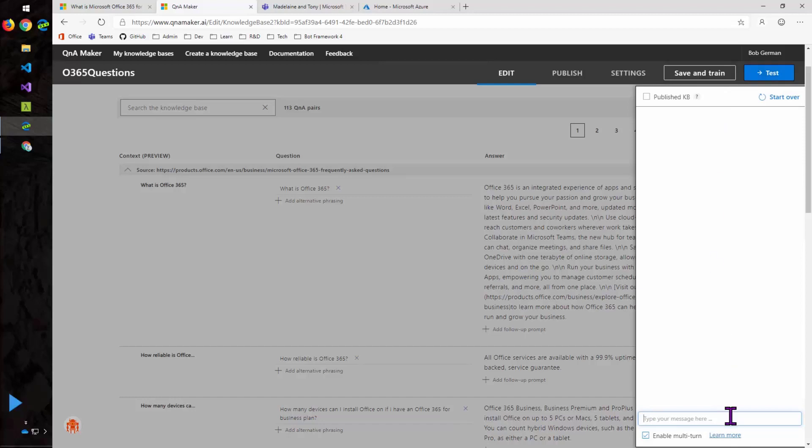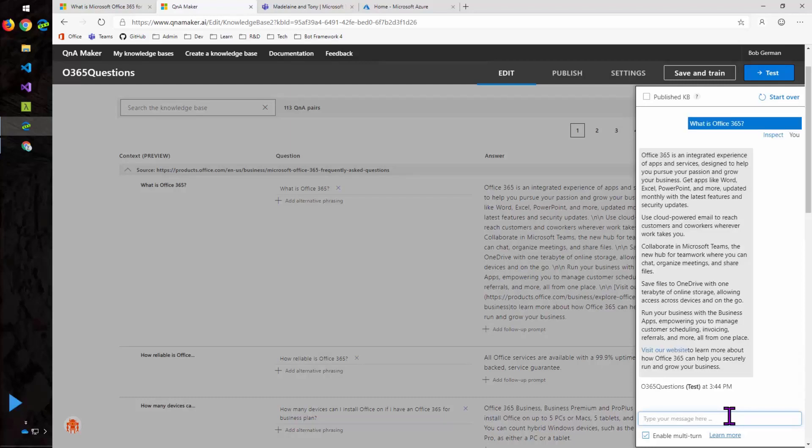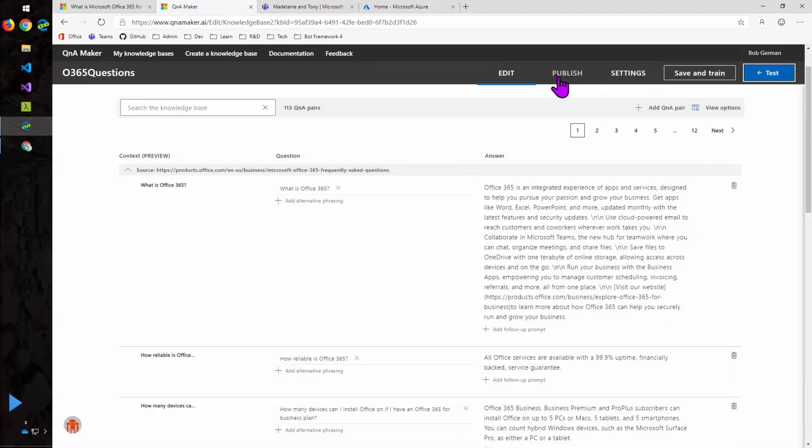So I like to test it every little step of the way. So what is Office 365 is one of the questions. And bang, there's the answer. And you can see that the formatting and the hyperlinks survived the round trip from HTML to Markdown and back to HTML.